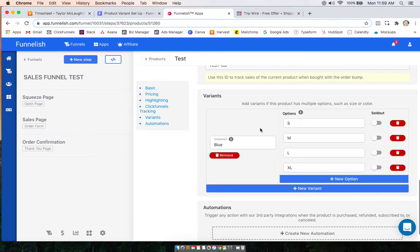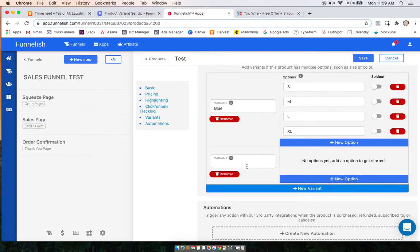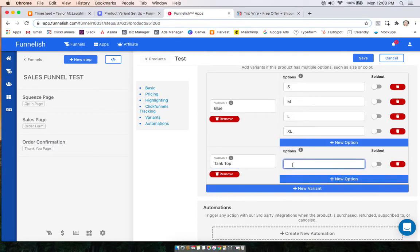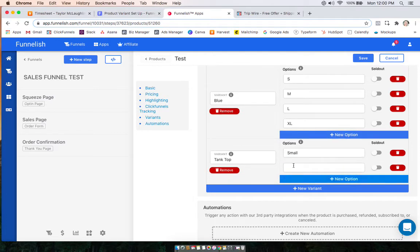If you're starting from zero, you won't see anything here, but you'll start by clicking 'New Variant' and type in the variant you want. So let's say this is a tank top and you want them to be able to pick what size. We'll start with small — you can type this however you want, just the initial or typed out.